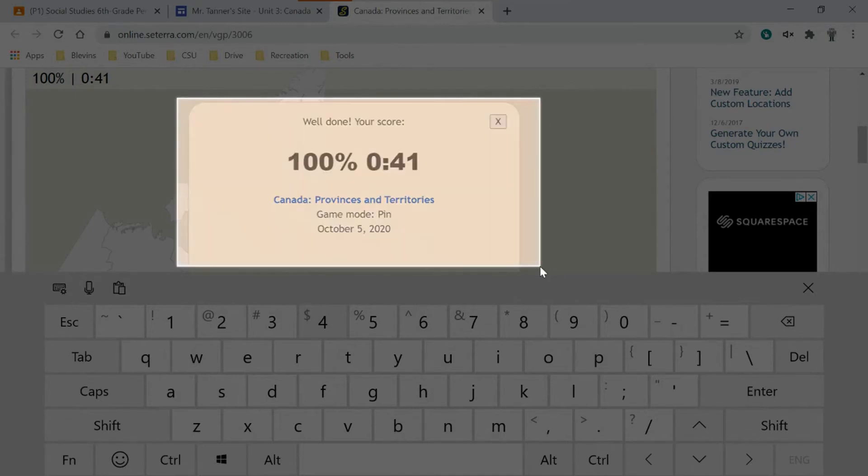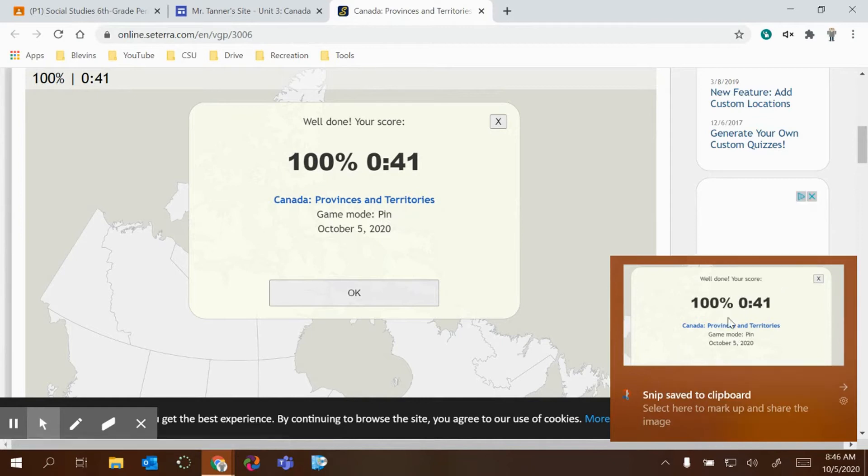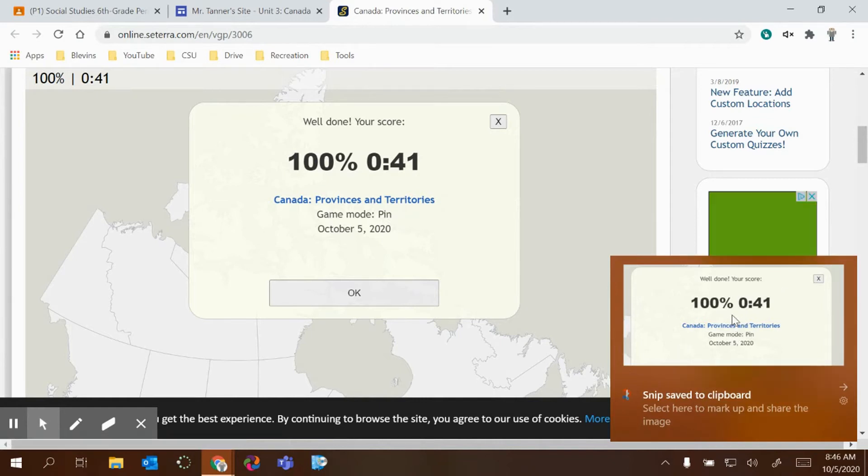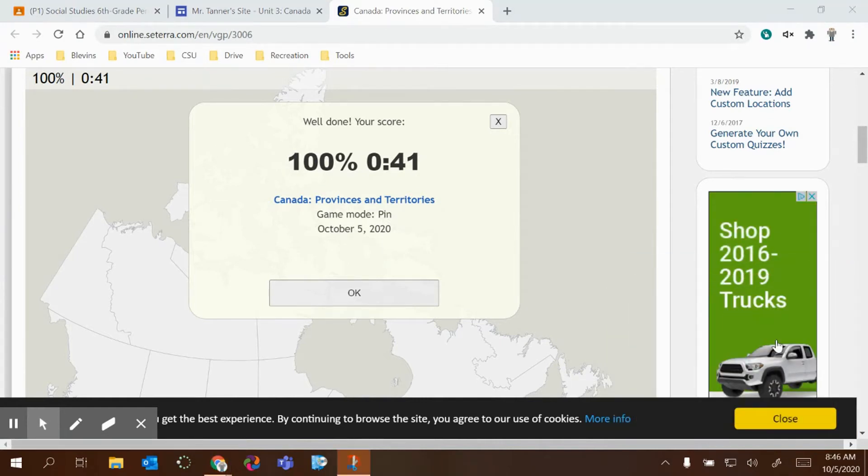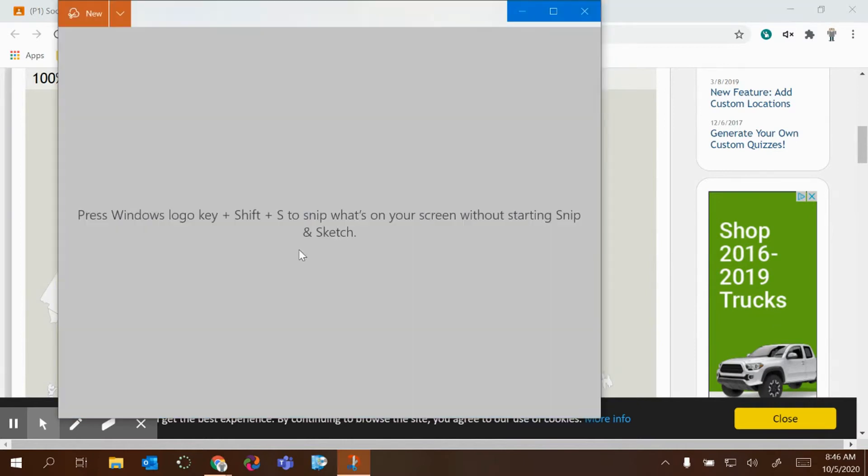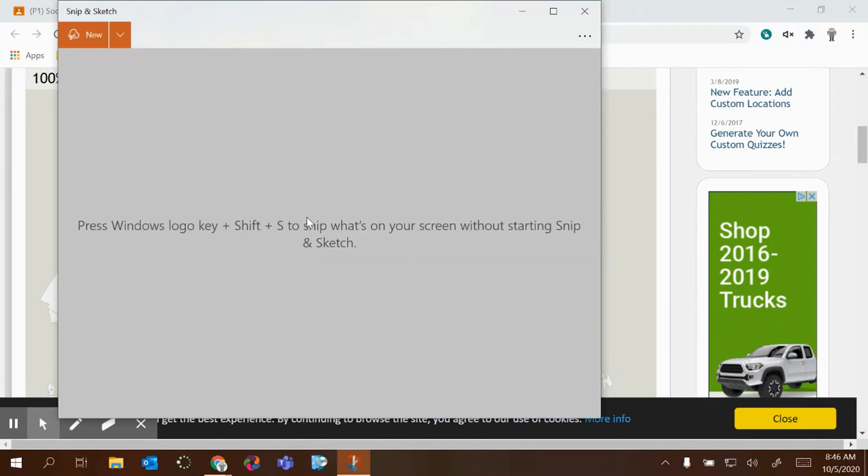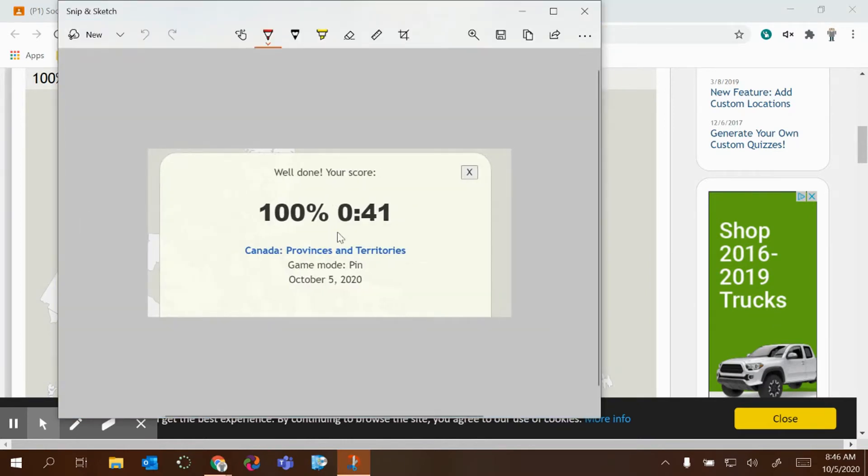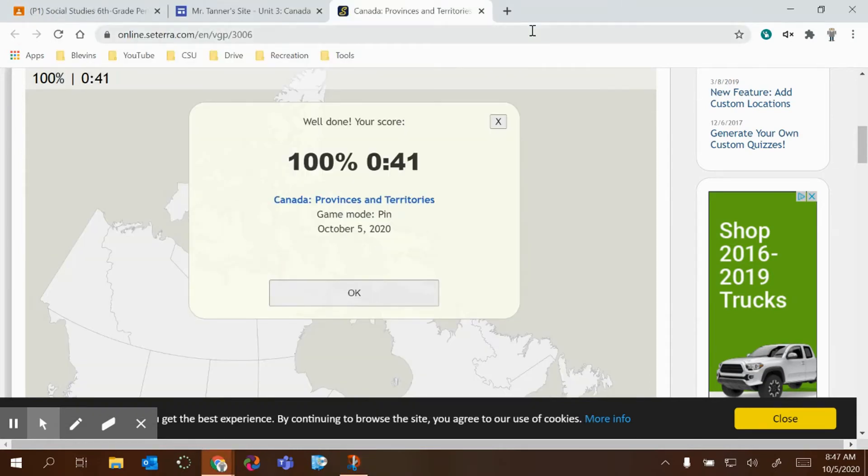When you let go of your mouse, it'll take the screenshot and it'll show up in your notifications right here. I'm going to click that notification. It'll open up the sketch or the snip, that screenshot, and then I'm going to upload this to my task six right away. So I would just hit copy to copy that picture.